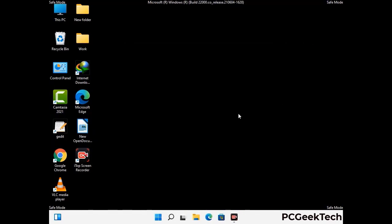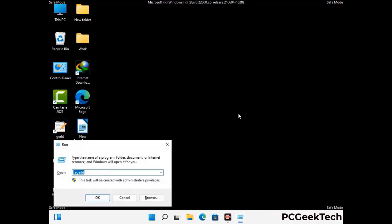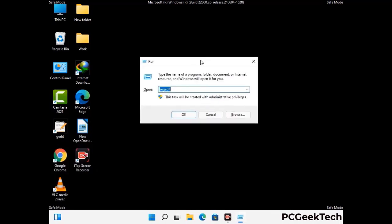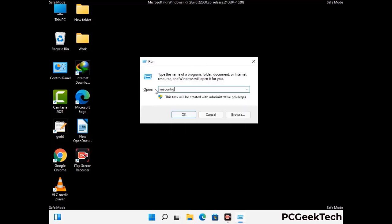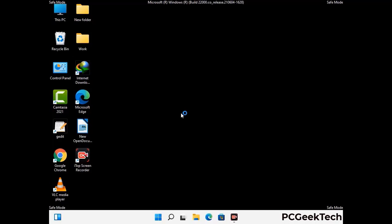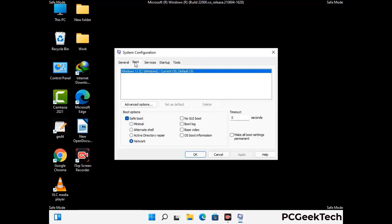By now you have most probably removed the virus from your computer successfully. You can now boot your computer in normal mode again. Press the Windows and R keys together to open the Run box, type in msconfig and press OK. On the System Configuration window, go to the Boot tab, uncheck the Safe Mode option, then click Apply and press OK.